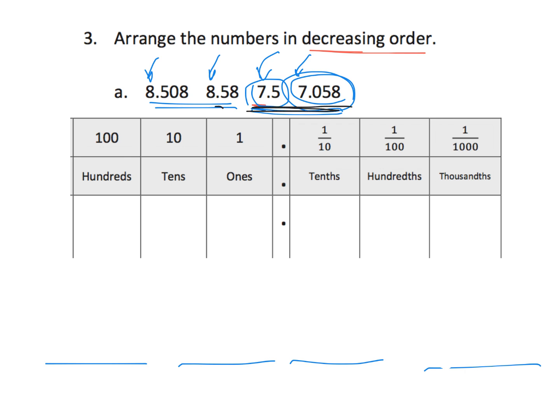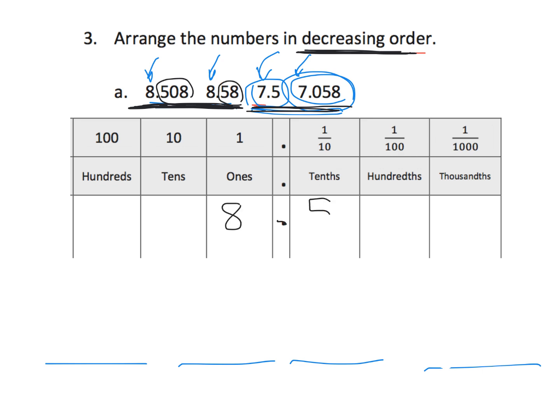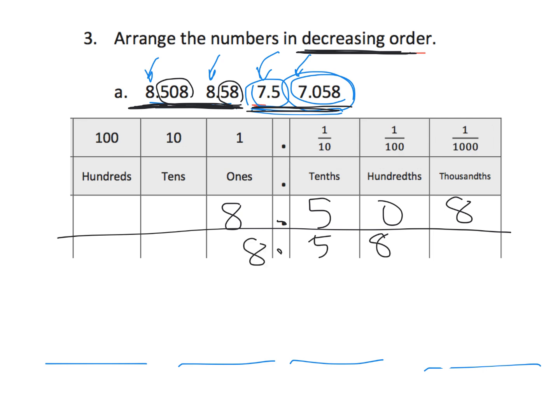Start with the 7. Oh, let's start with the 8s because we're doing it in decreasing order. So, which number is the largest, 8.508 or 8.58? Well, if we were going to put this in here, 8.508 and 8.58, which number is larger? So, it's 8.58.